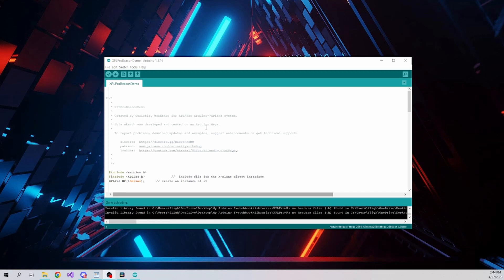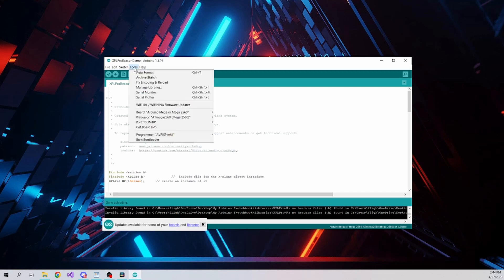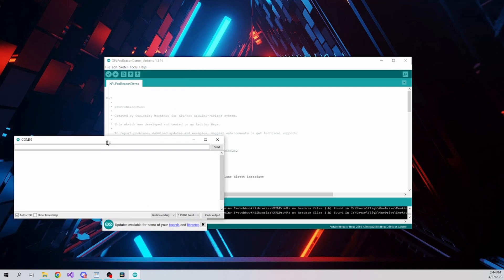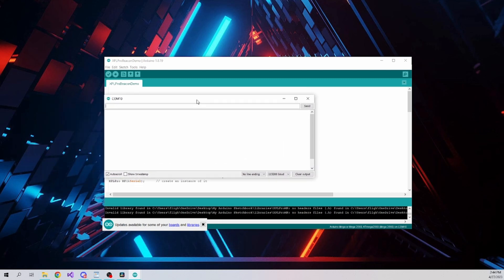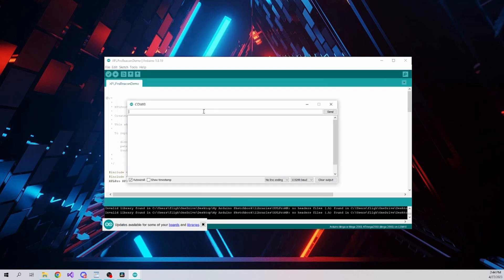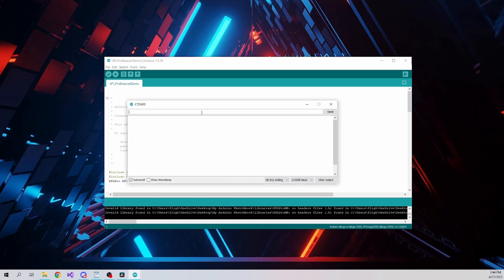If you want to test the connection, you can open the serial monitor, set it to 115200 baud, then type, within brackets, the letter N, capital N, and the board will return a message related to the name it was given by the sample sketch. Be sure to close the serial monitor tool before starting X-Plane as the XPL Pro plugin will be unable to find the board if the serial monitor is tying up the port.